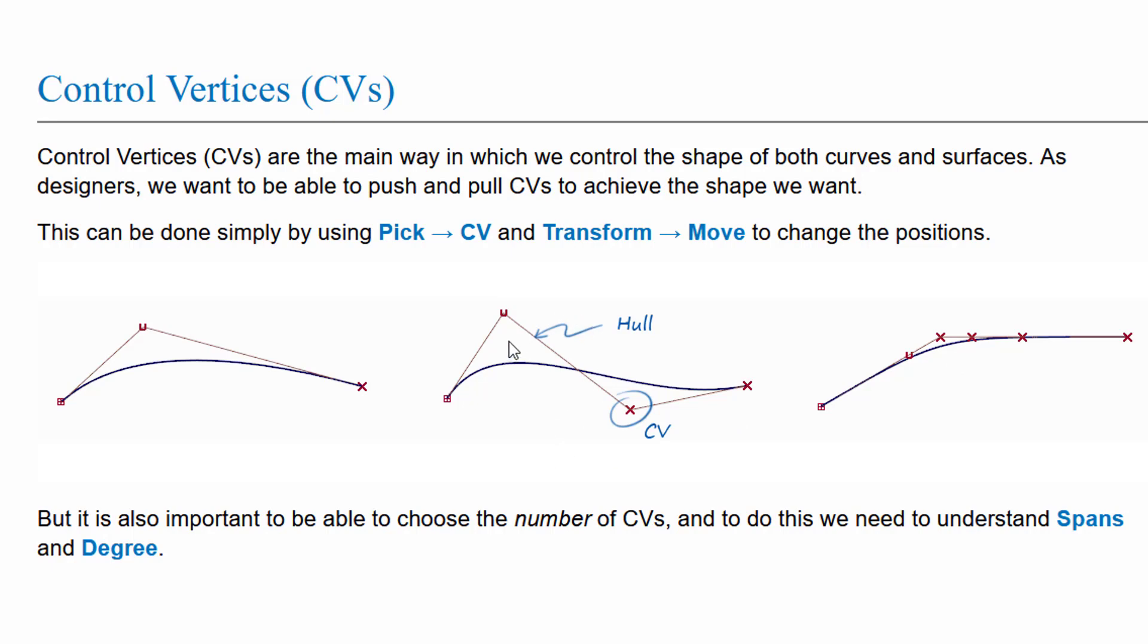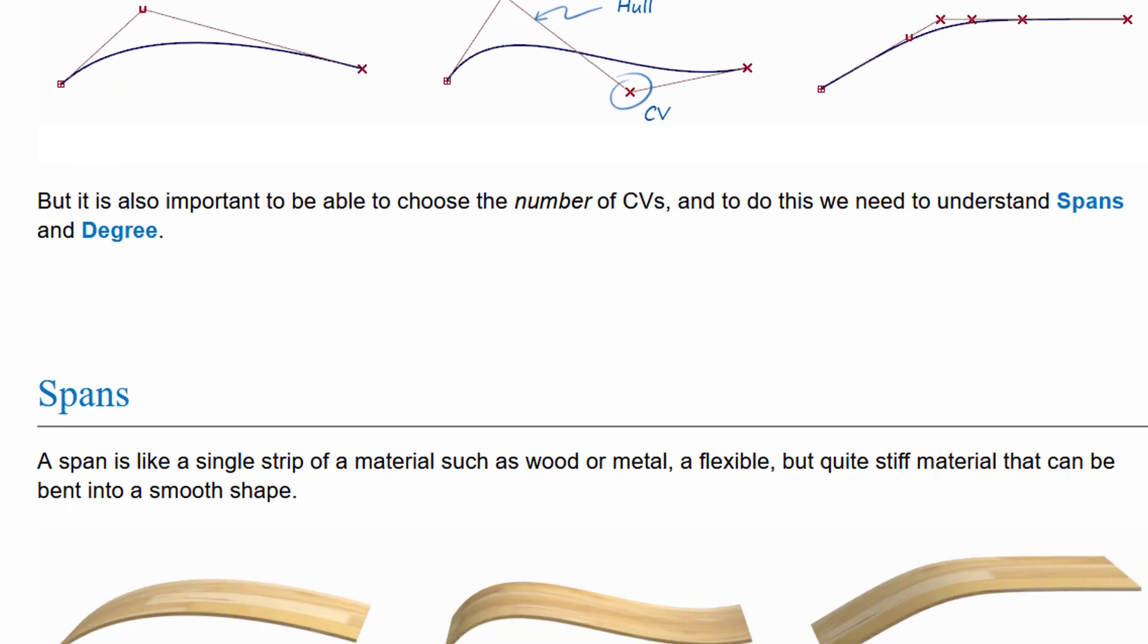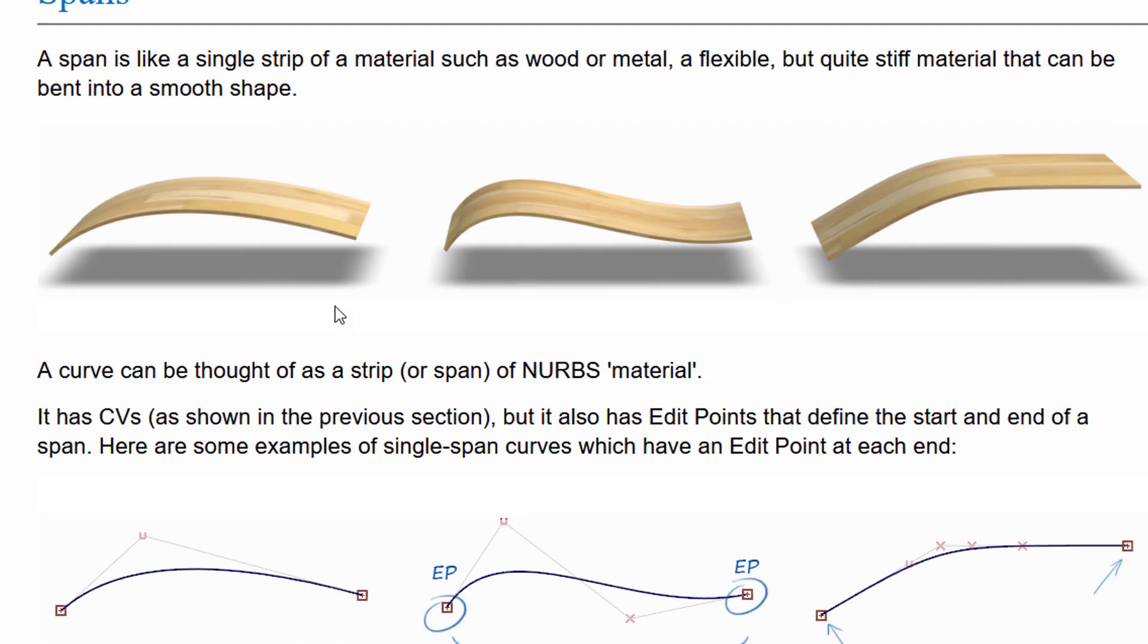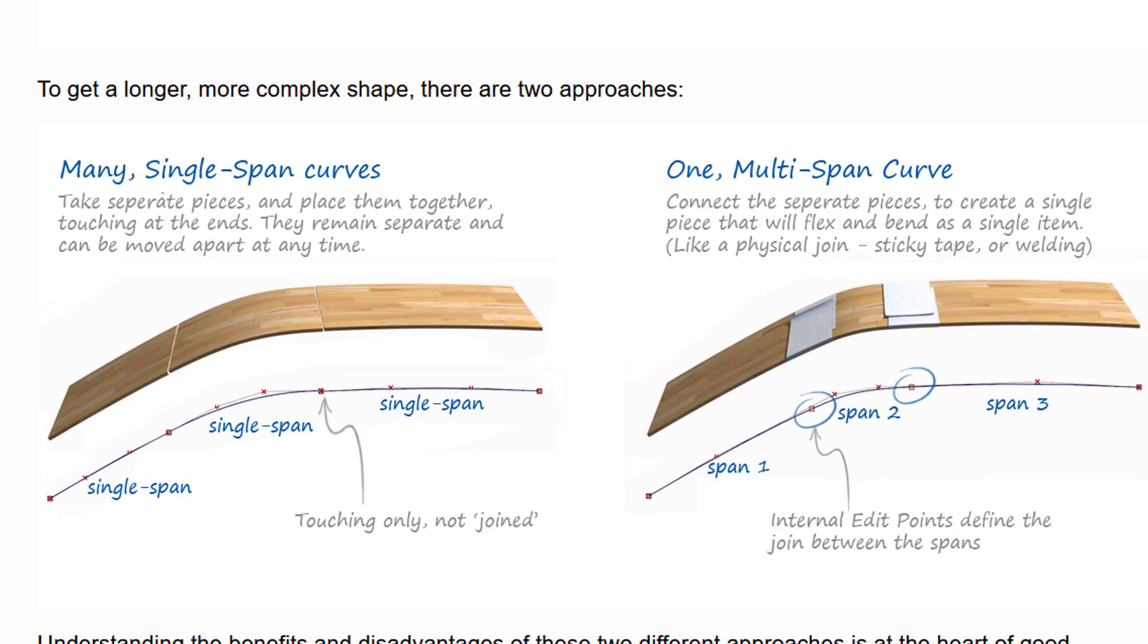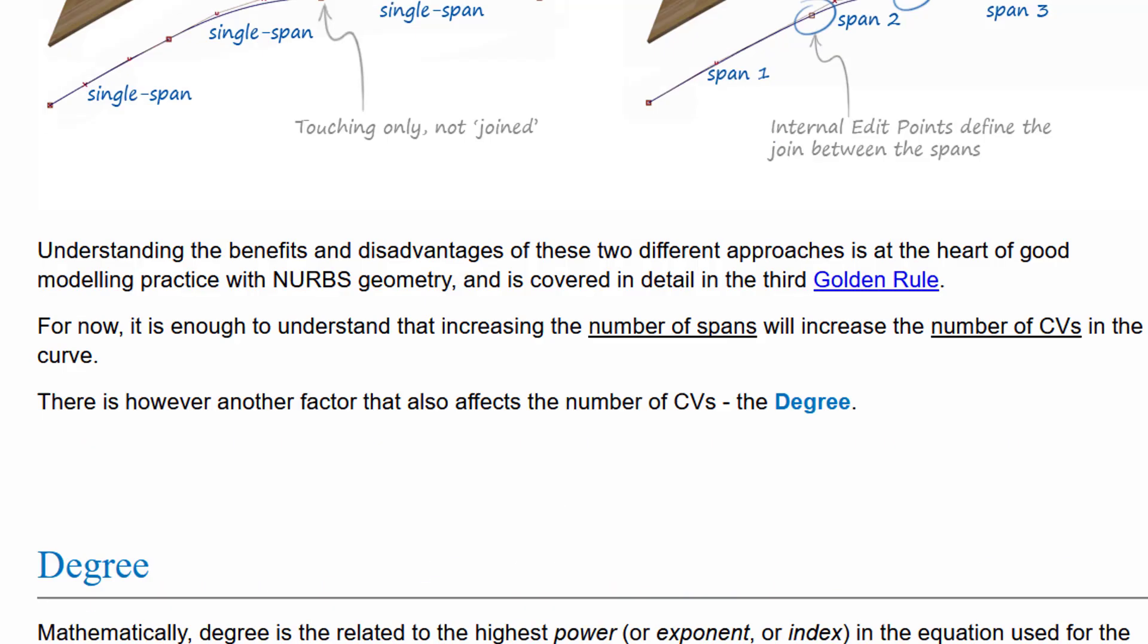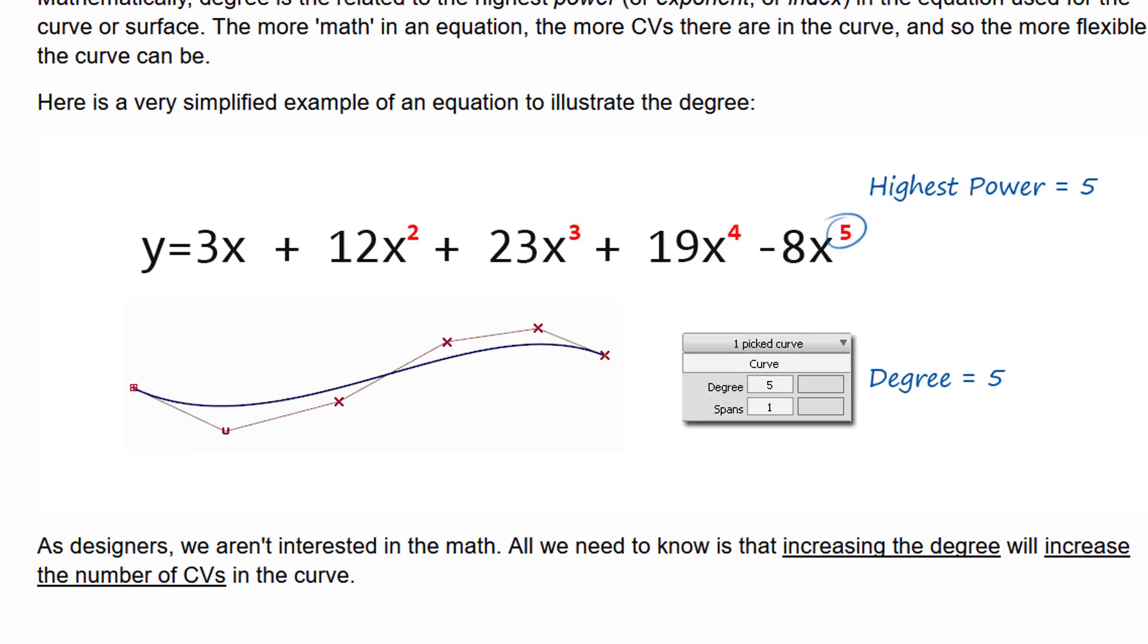And here you have a different curve. And this is the hull. Whereas the points around that curve or surface are called CVs. Now we have also spans. What is span? Well, span is about how many points you have. But we deal with this one today. And this is the hull.